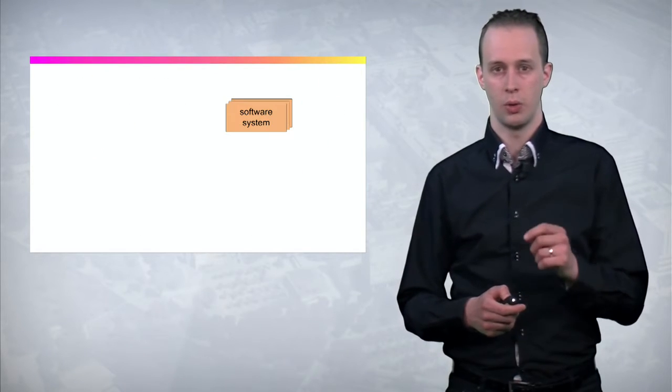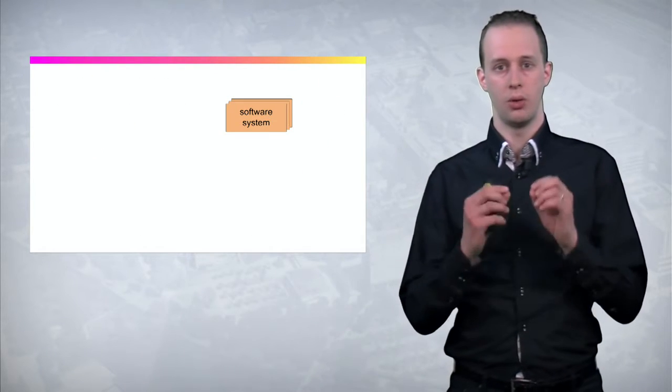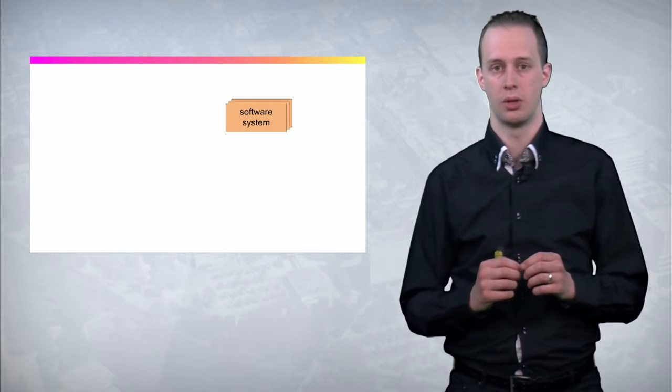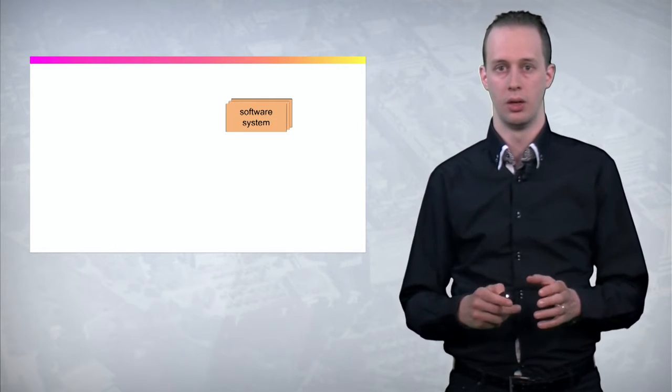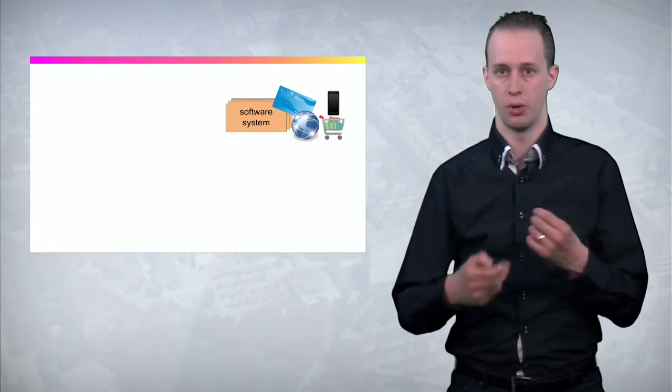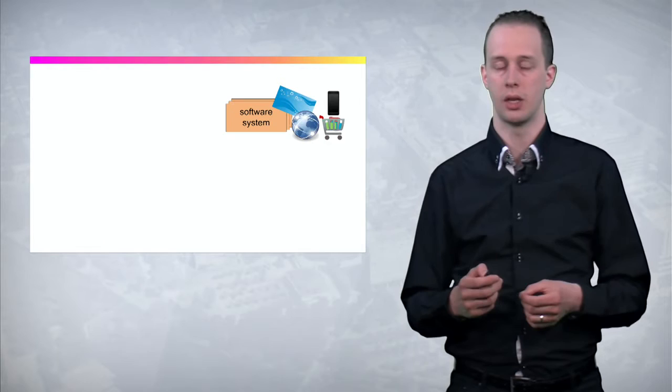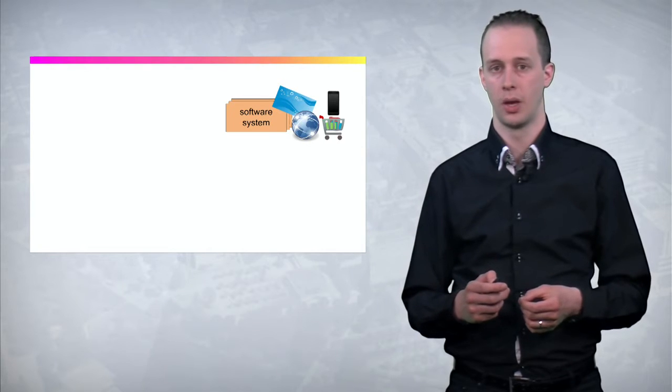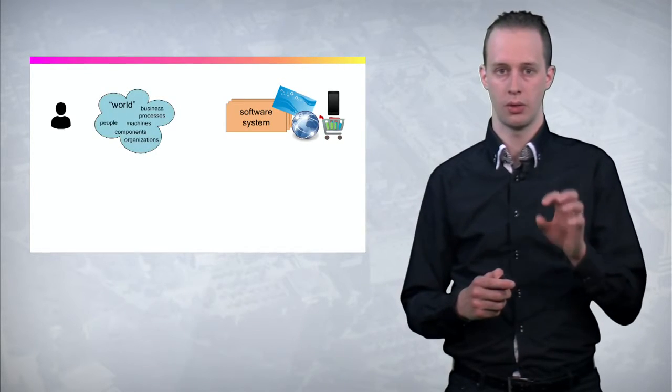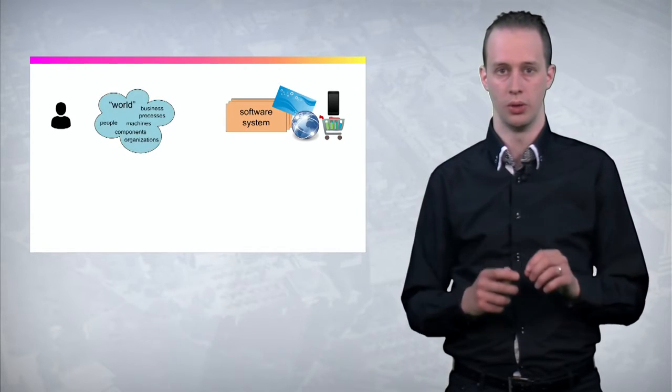So what we observe is all these are software systems. They handle particular features, public transport, websites, etc. These systems somehow have to interact with the real world.